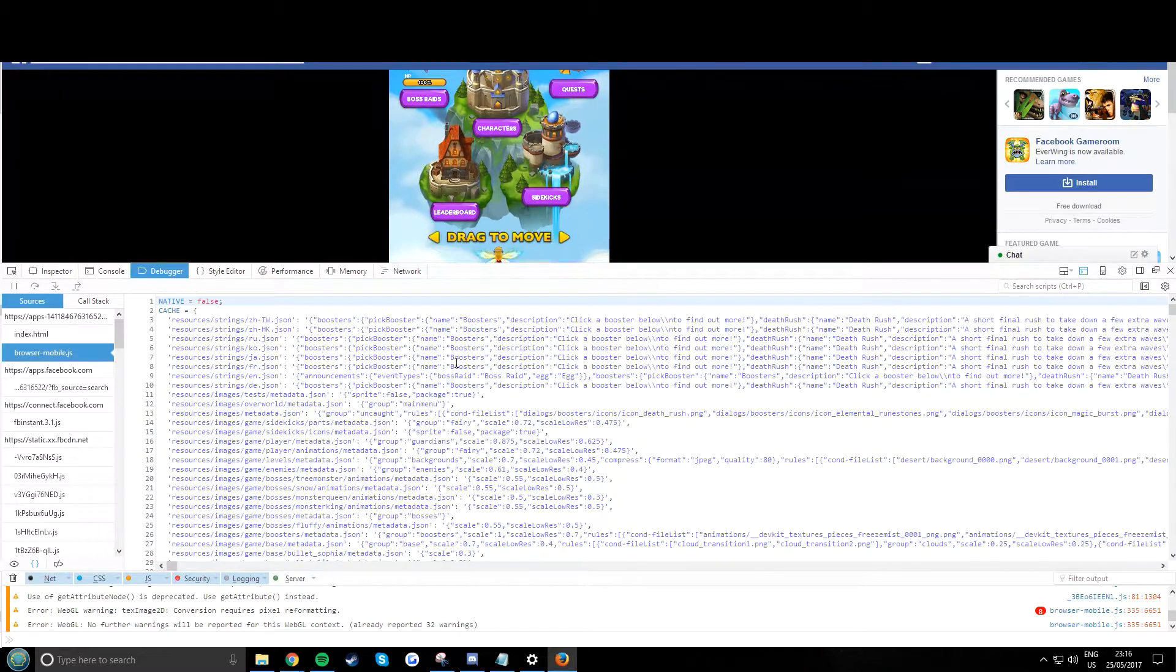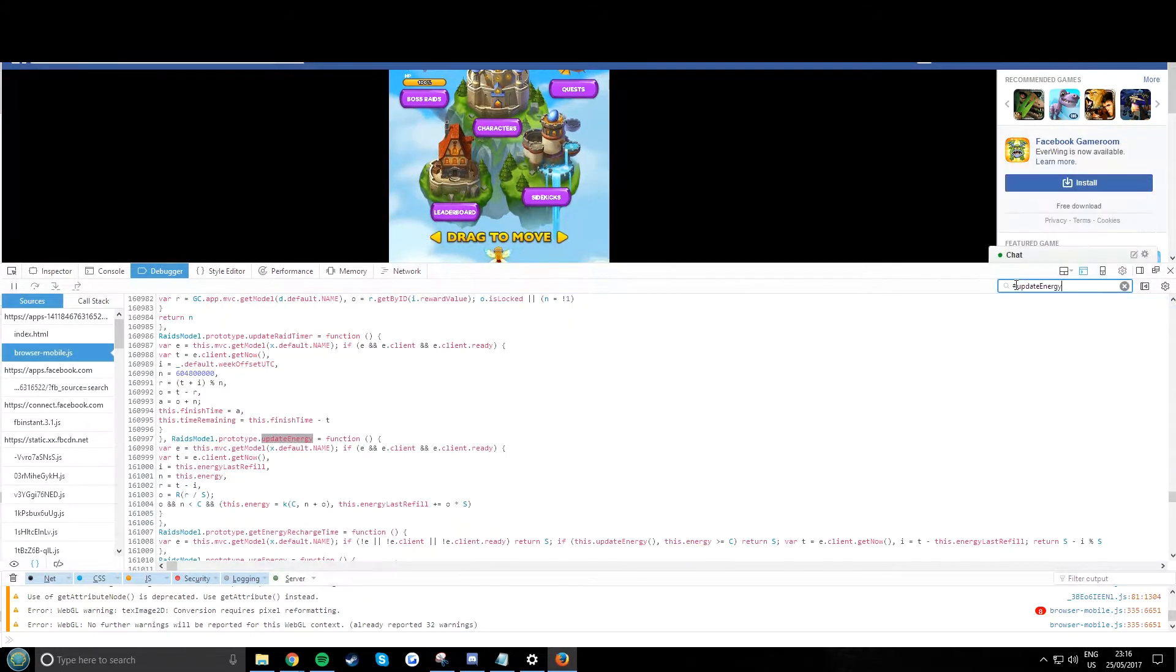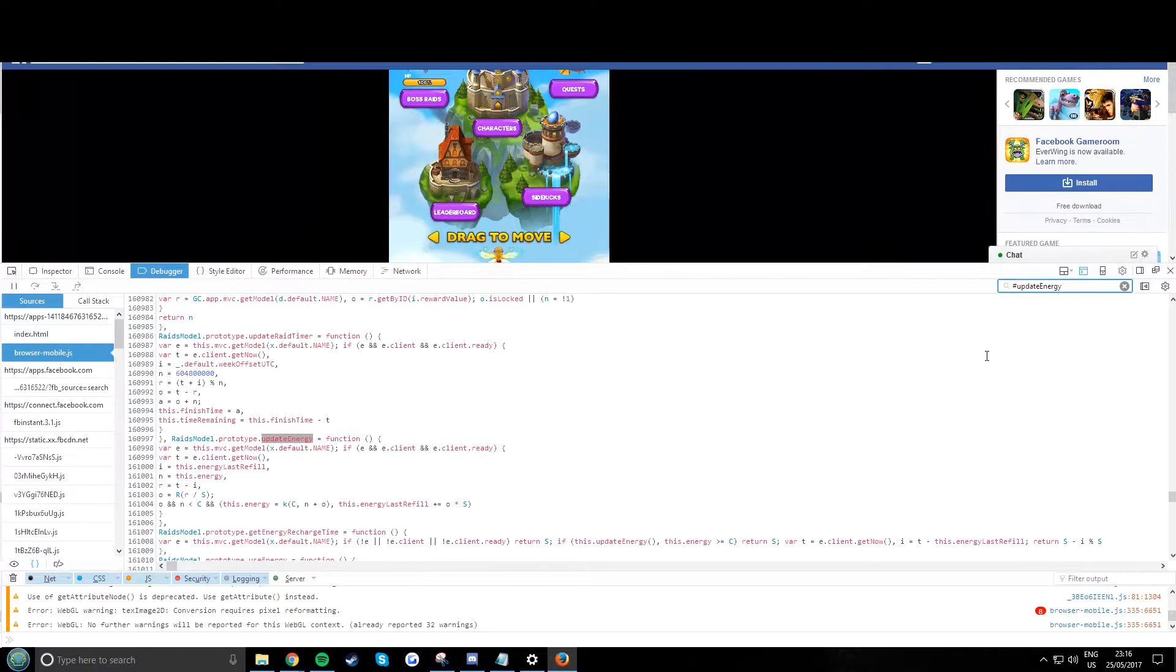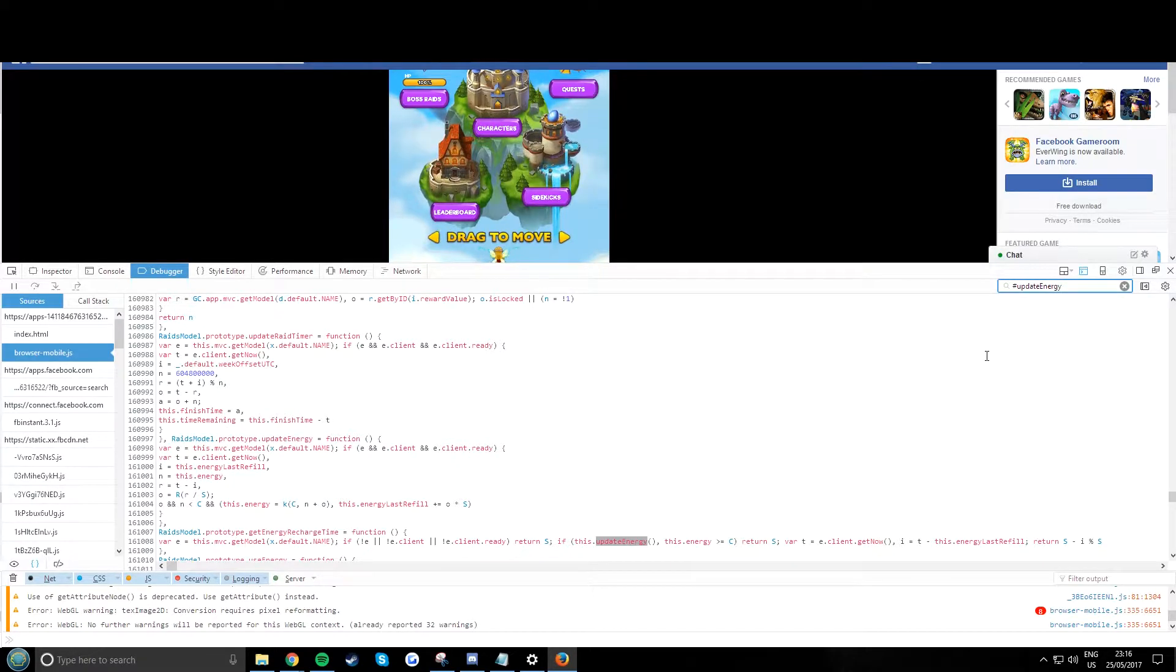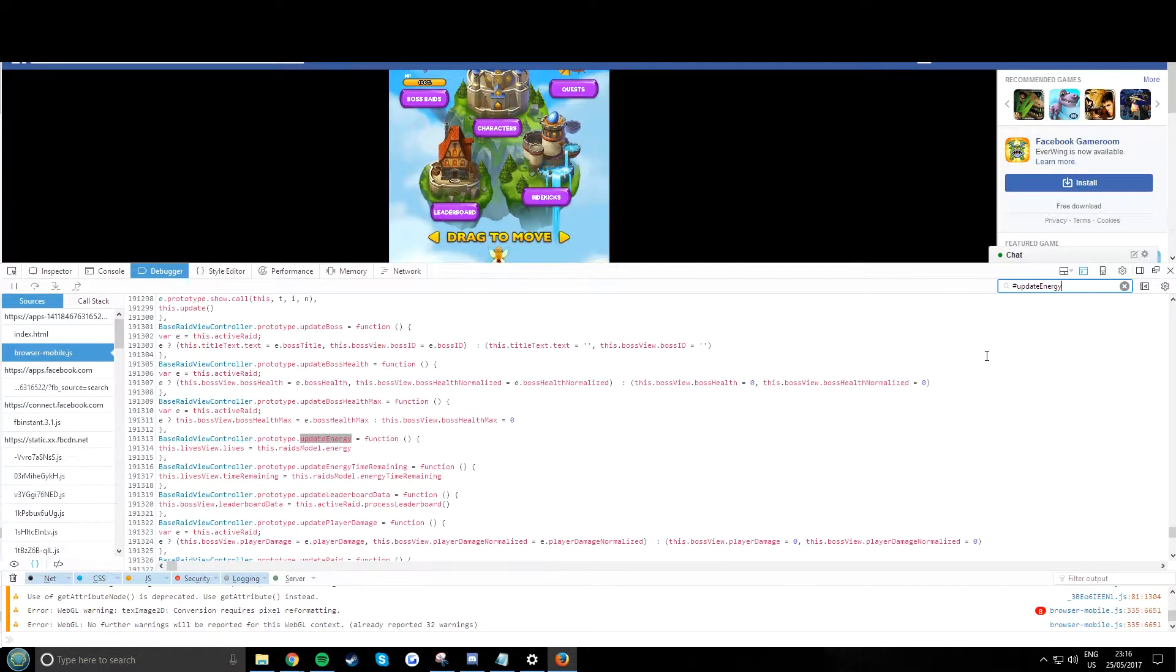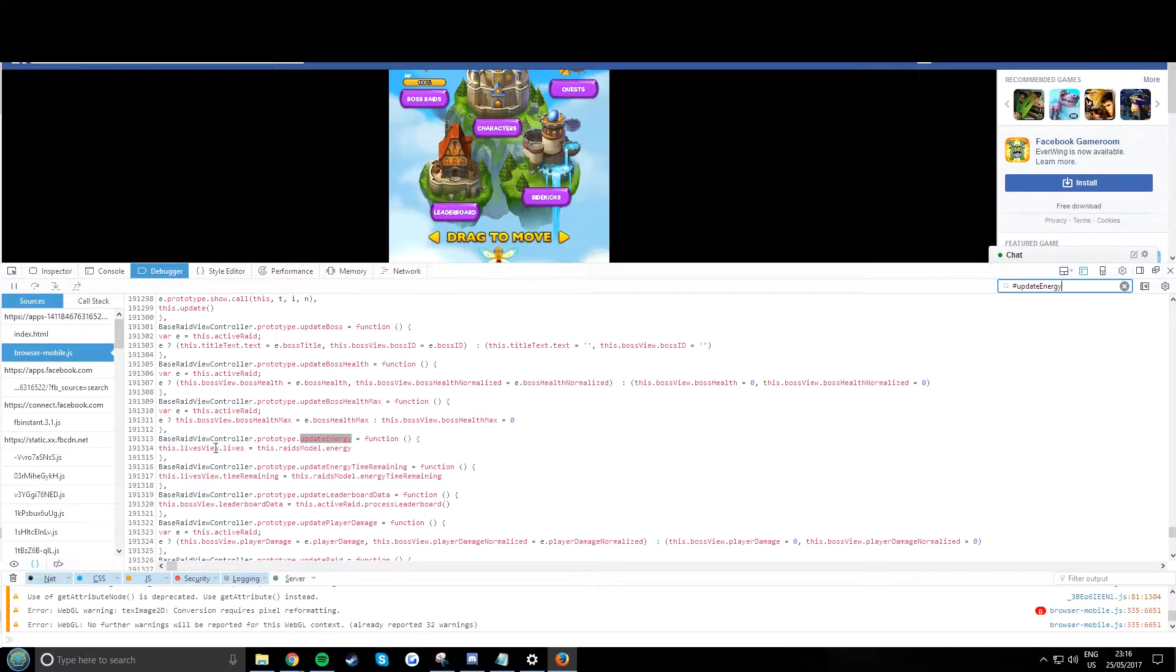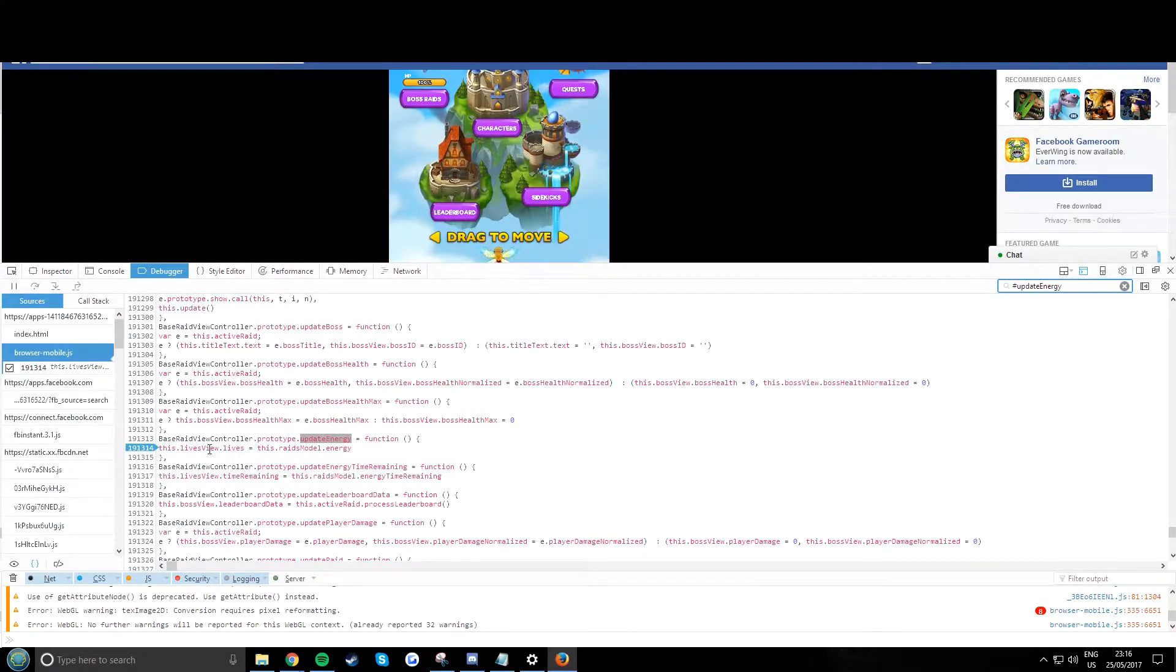And over here you want to search at the top, make sure to have a hashtag and type update energy. It's case sensitive. Now you got to enter a few times until you get to where it says base raid view controller, just put a break under it.